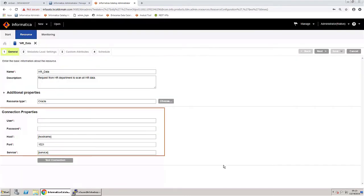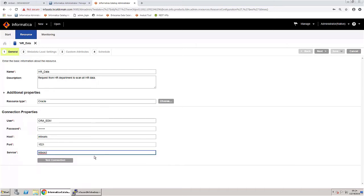Configure the connection properties. These properties enable you to connect to the Oracle database. Test the connection.